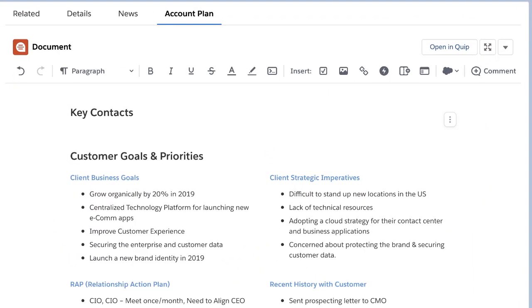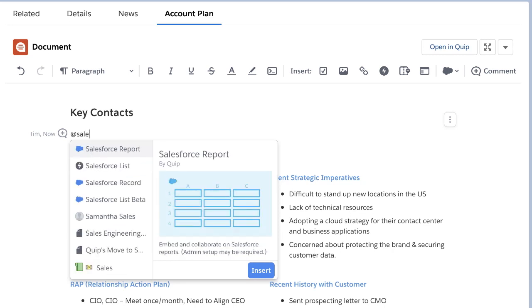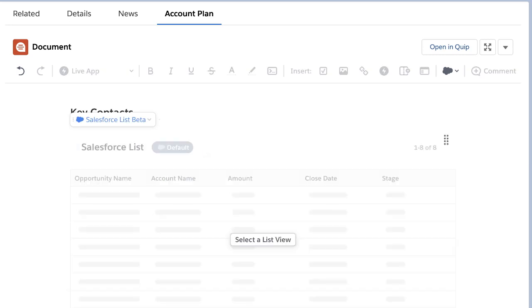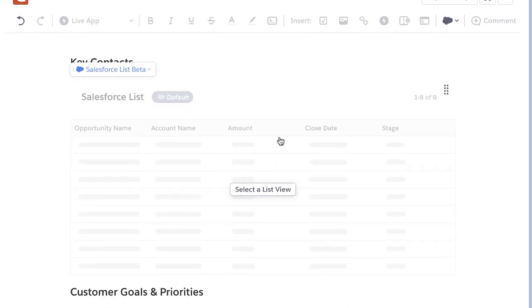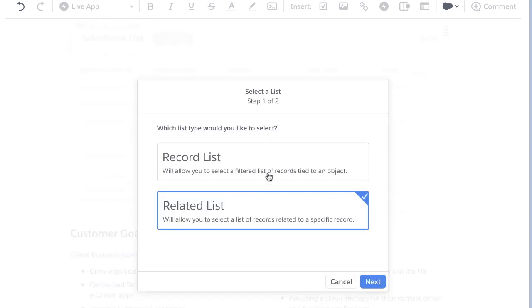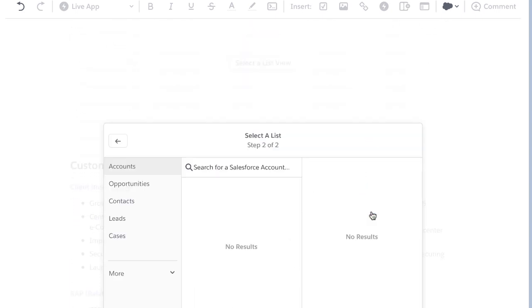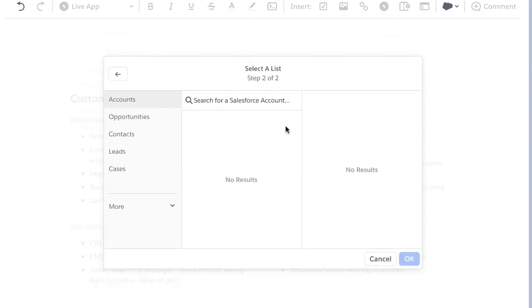With the Spring release, end users can add related lists to Quip docs. Let's add contacts to this account plan. It's as easy as typing @Salesforce List, selecting related list, and searching for the account you're working on.